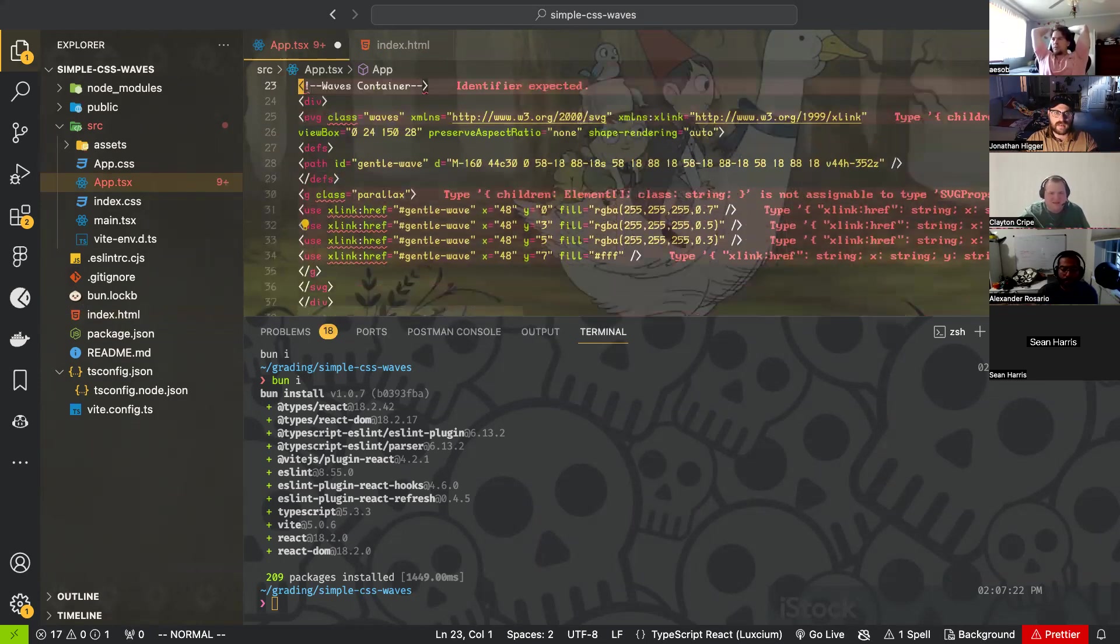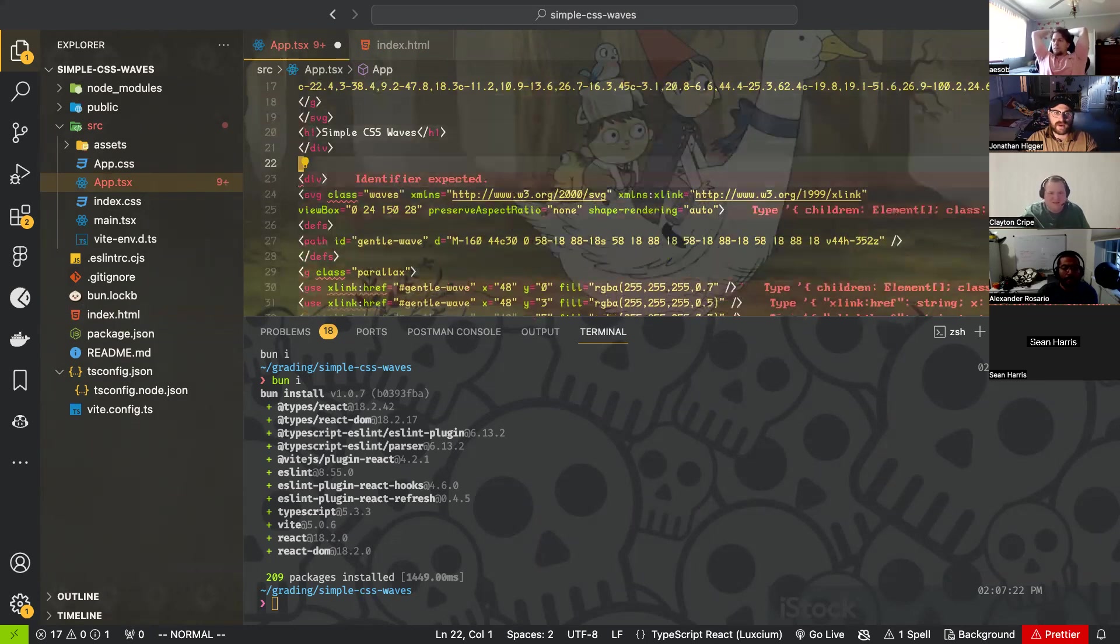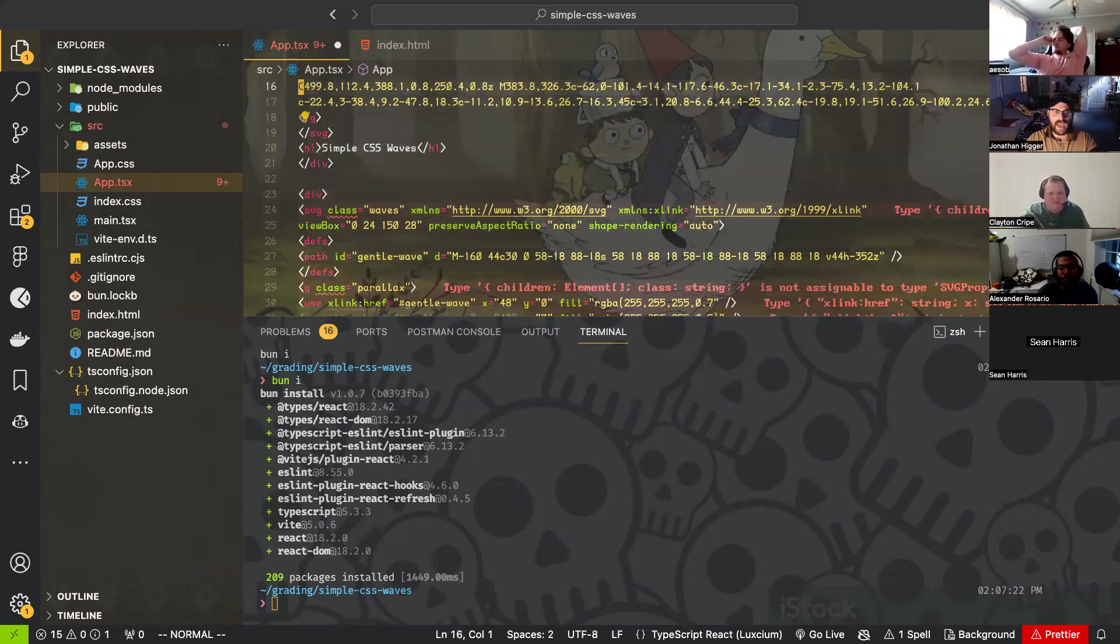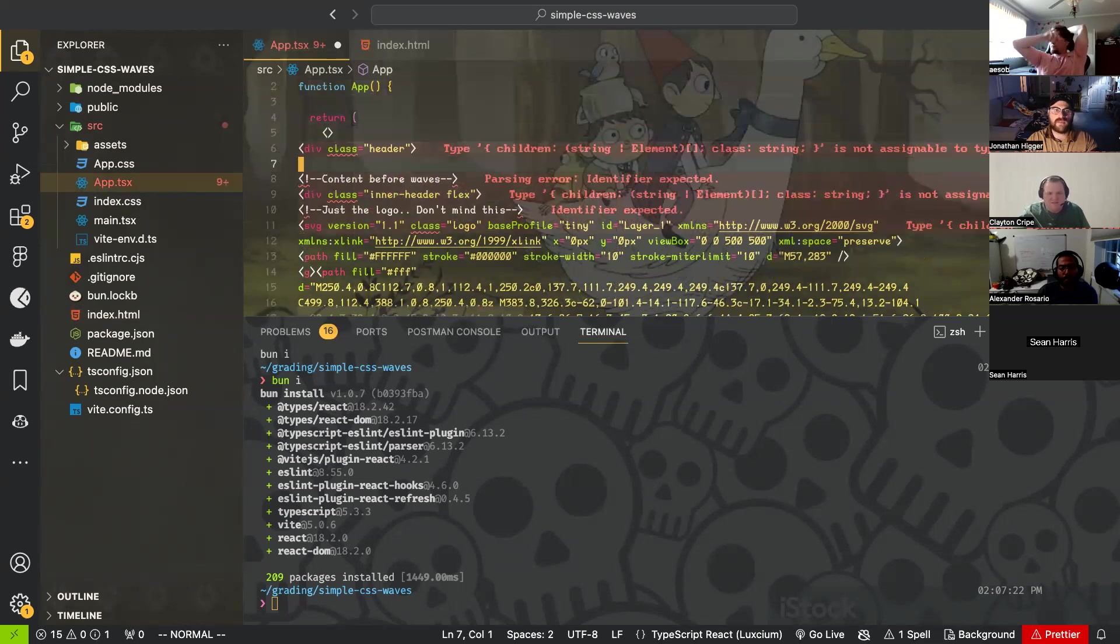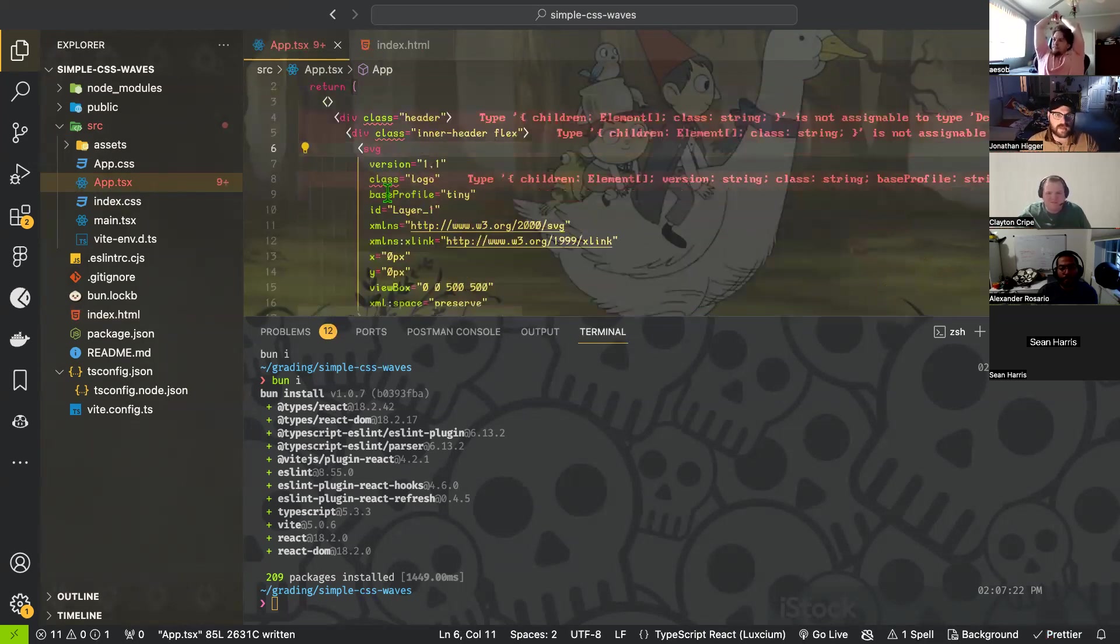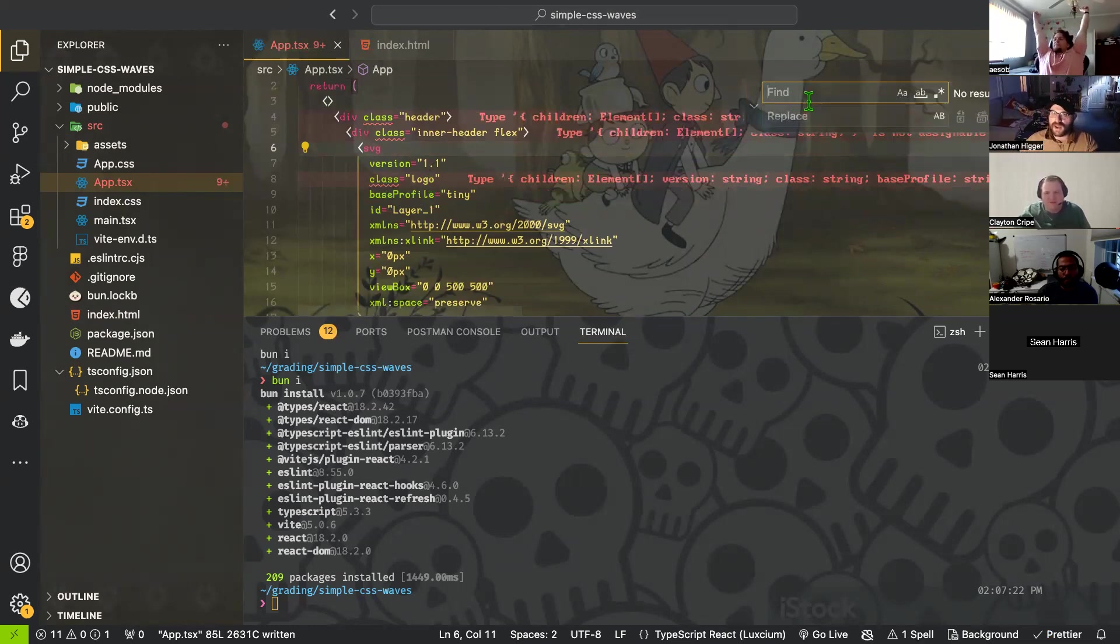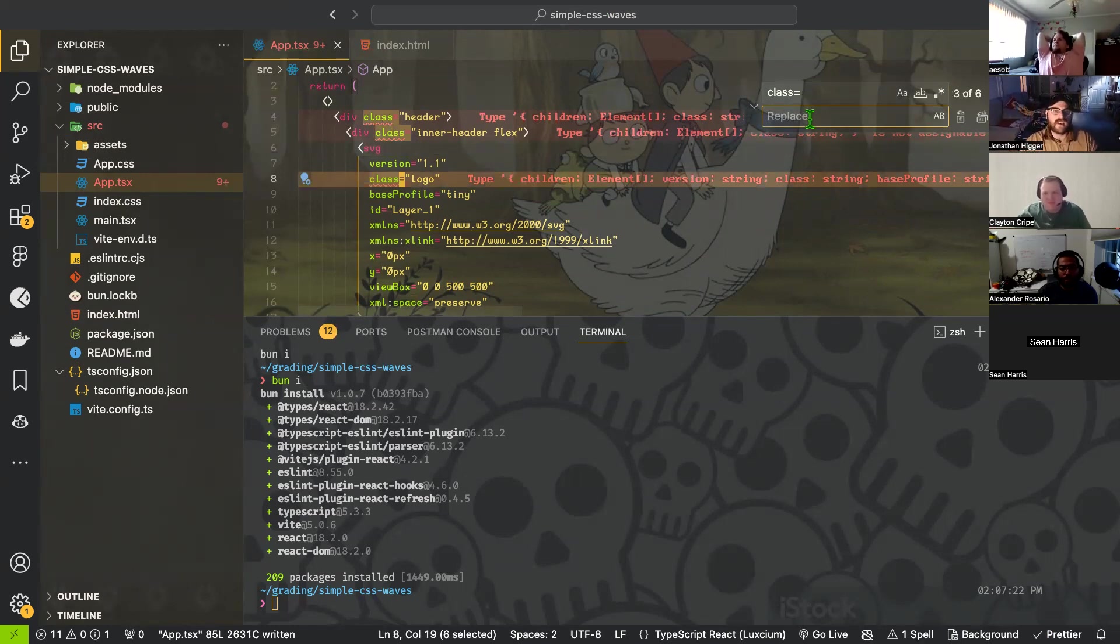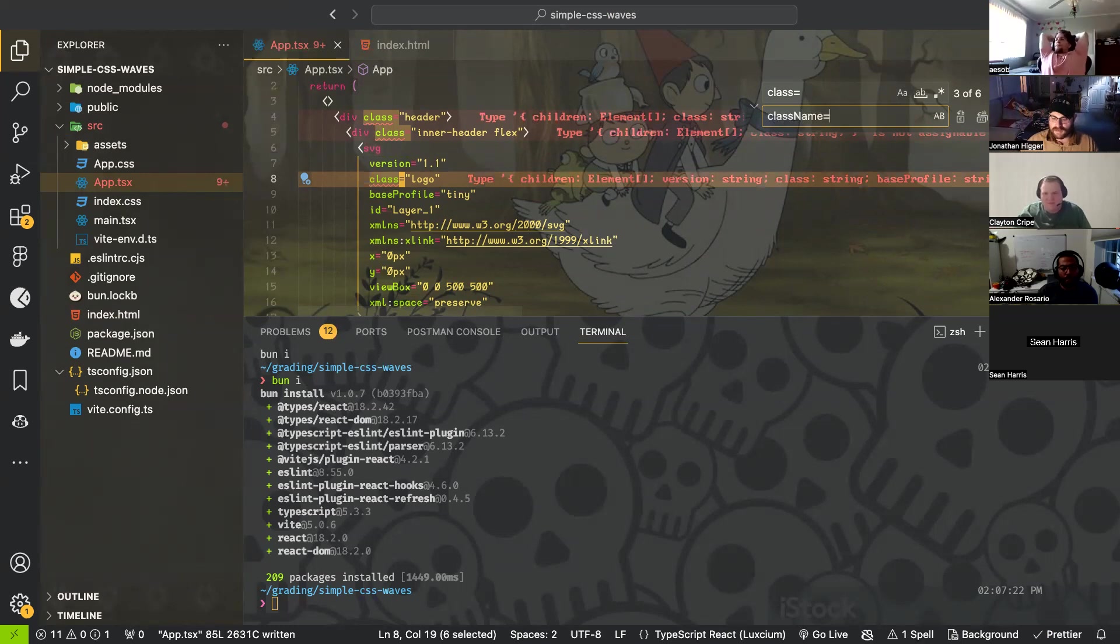Everywhere that says class, we have to refactor to className. So I'm just going to do this with a find and replace. I'm going to hit Command F or Control F and I'm going to look for class equals. Usually you want to be a little bit more specific than just writing class because maybe you have somewhere else where it says class. So the more specific the better. We're going to replace it with className equals.